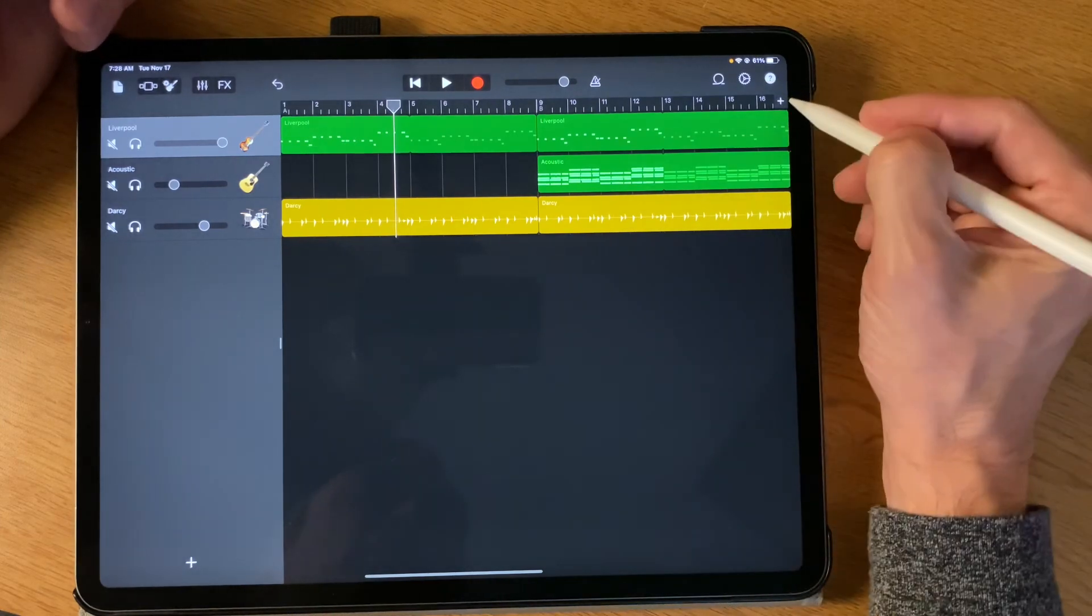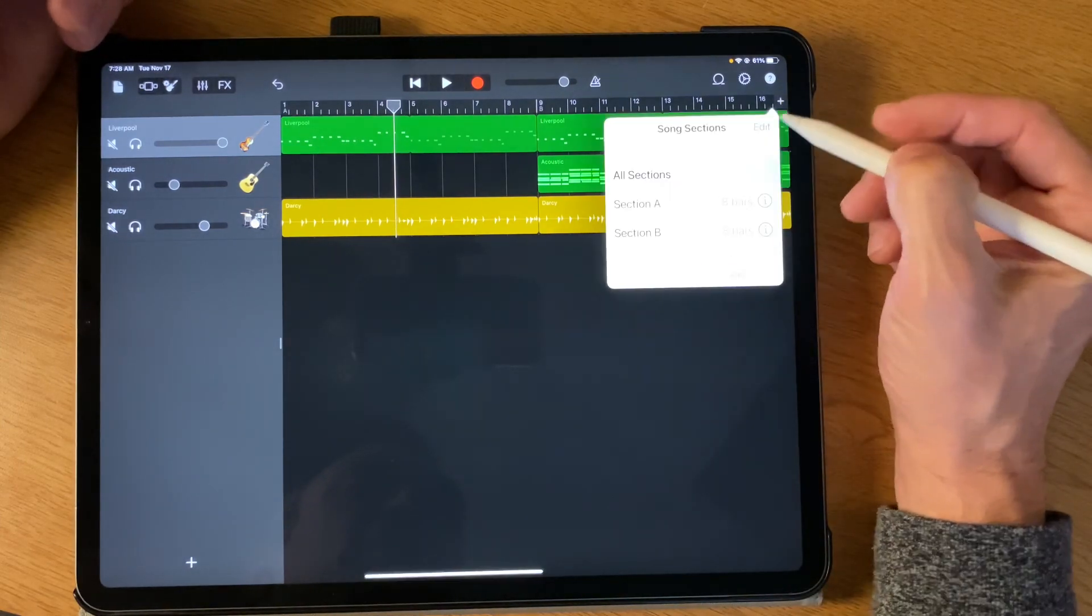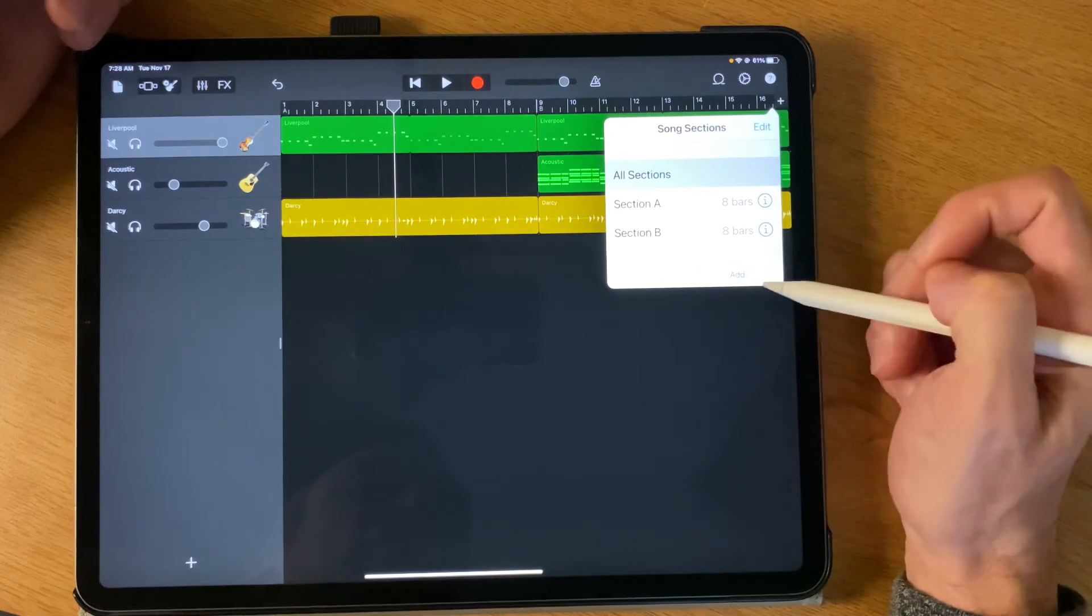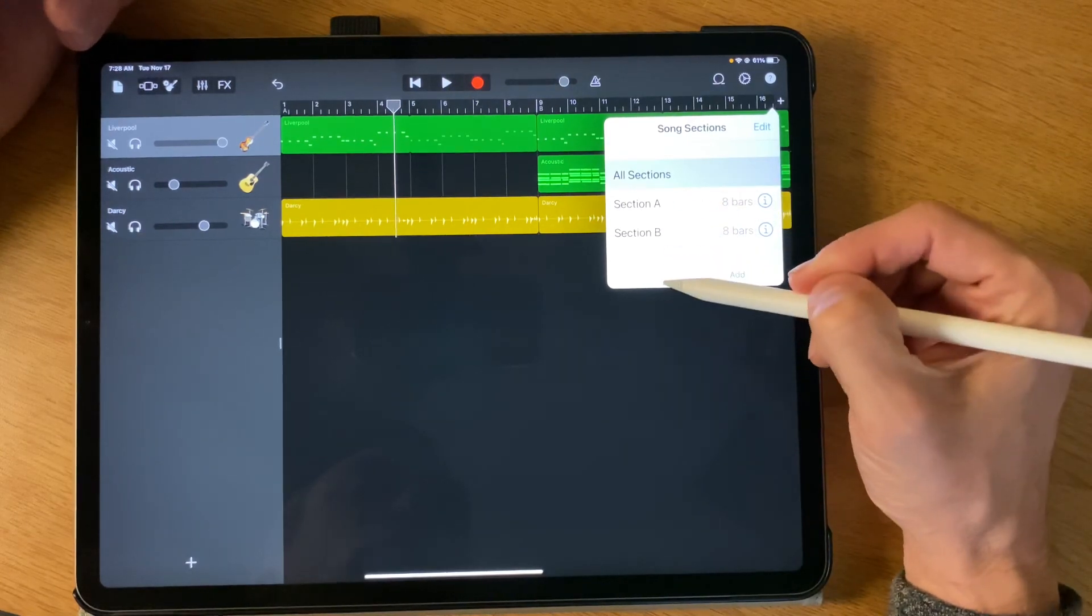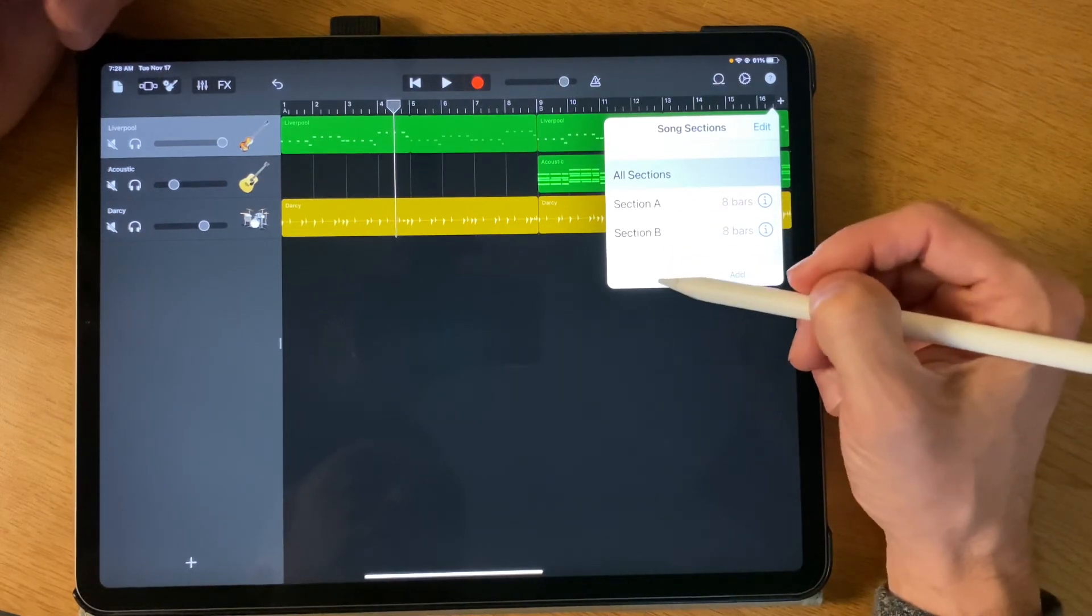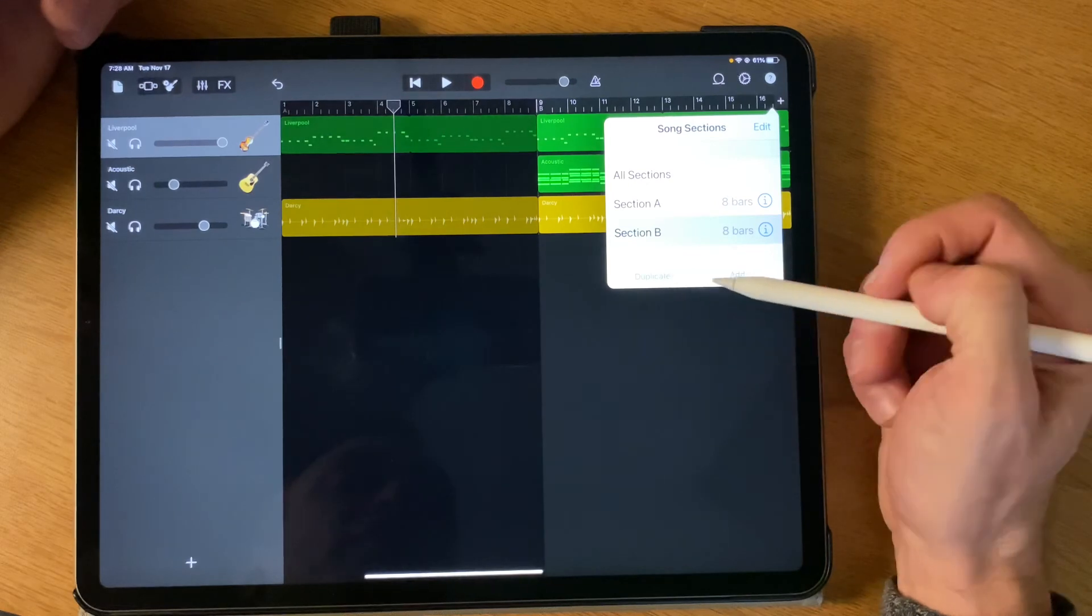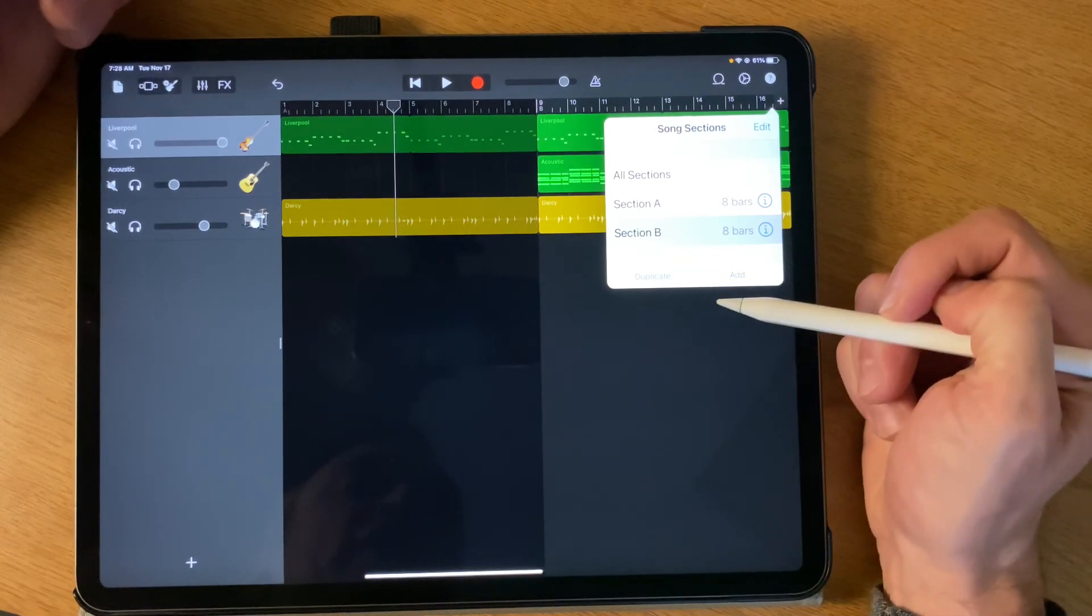So adding new measures is as simple as clicking this plus and you can duplicate sections or you can add them. If you want to duplicate, you can see it's grayed out here. You have to choose what section you want to duplicate and it will add it in.